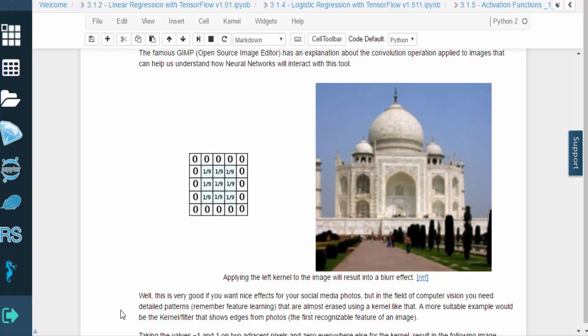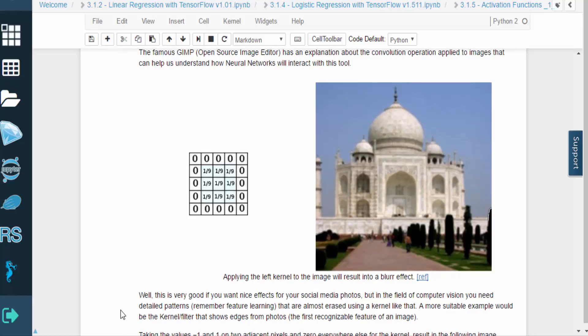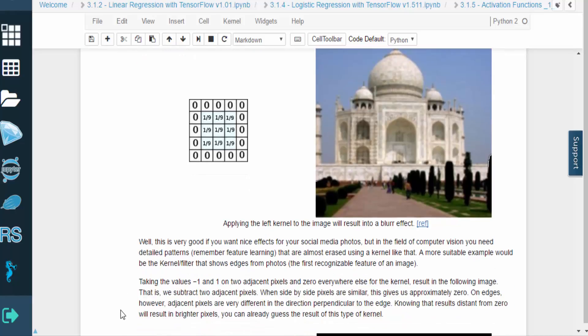As a practical example, applying the left kernel to the image will result in a blurring effect. This should make sense based on the kernel's structure. If each pixel becomes the average of the grid of pixels surrounding it, we'd expect to get that fuzzy look where parts of the image start to blend together.